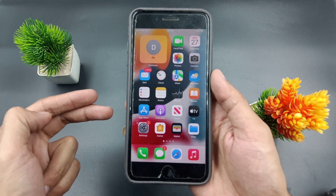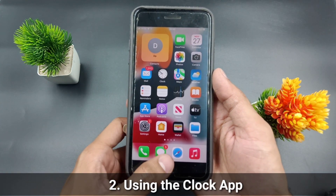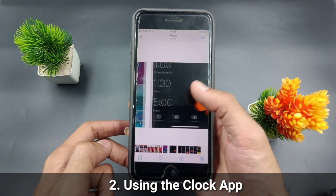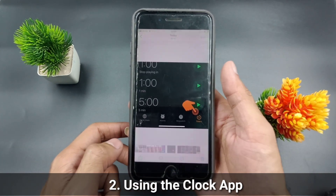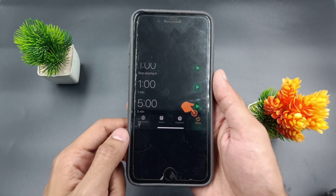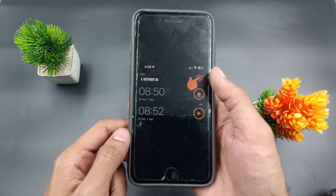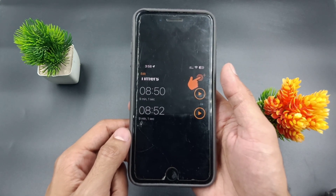Solution number two is the most important — using the Clock app. First, open the Clock app on your iPhone or Mac, then tap on the Timer at the bottom right corner. In the Timer section, tap on the plus icon at the top right corner on your iPhone and iPad.